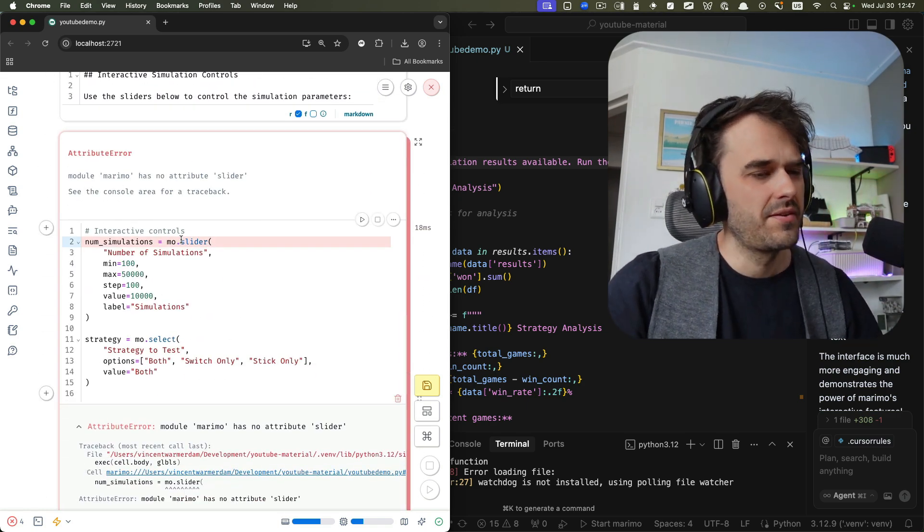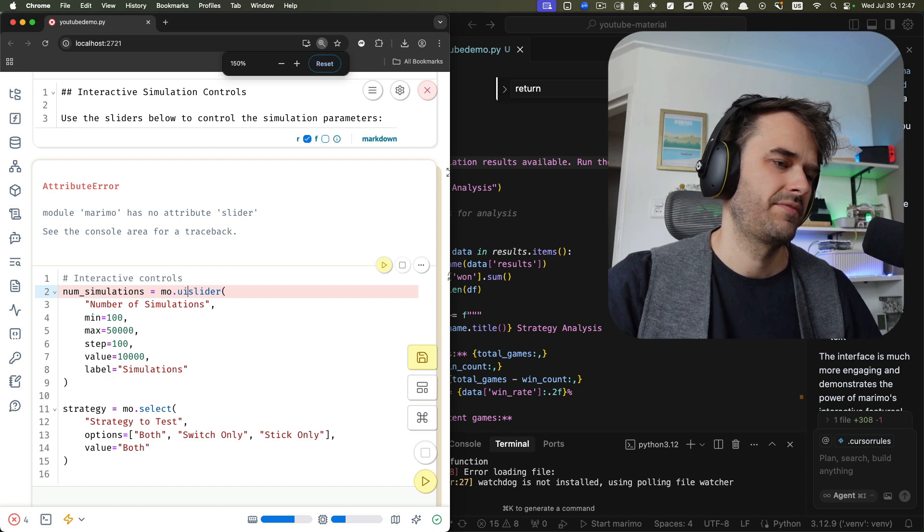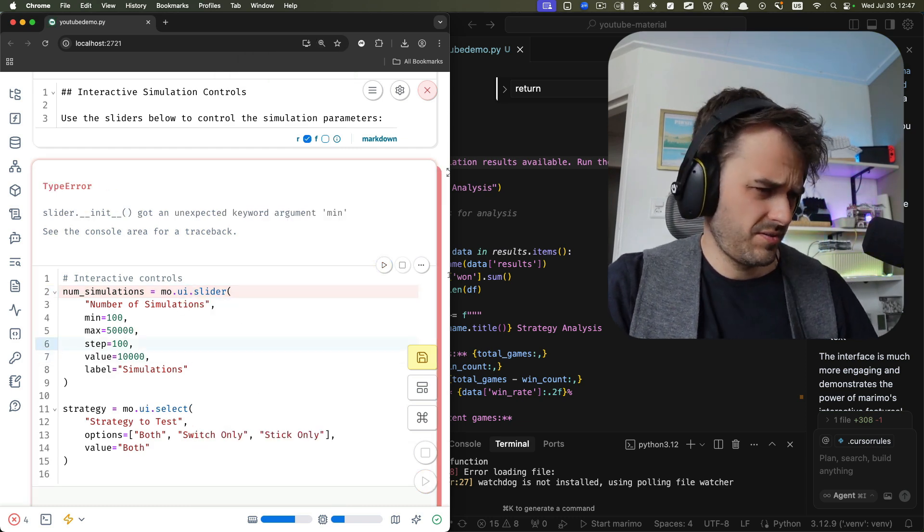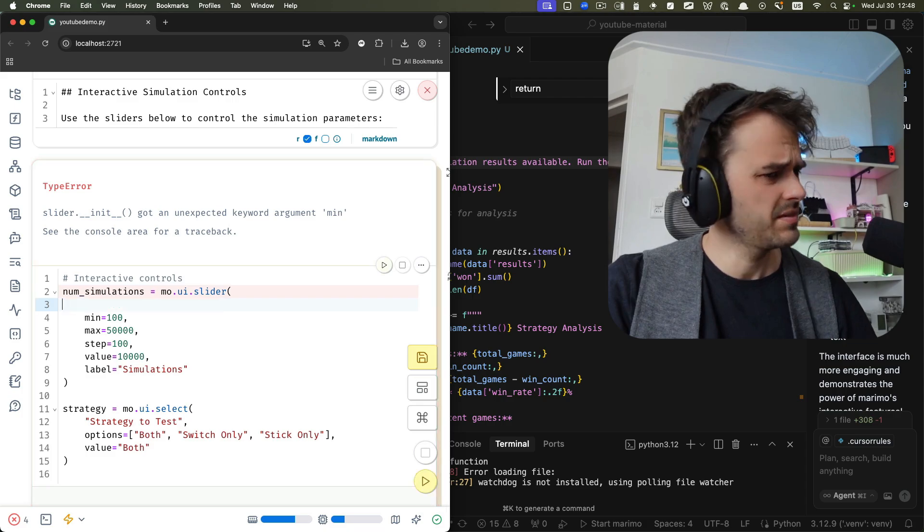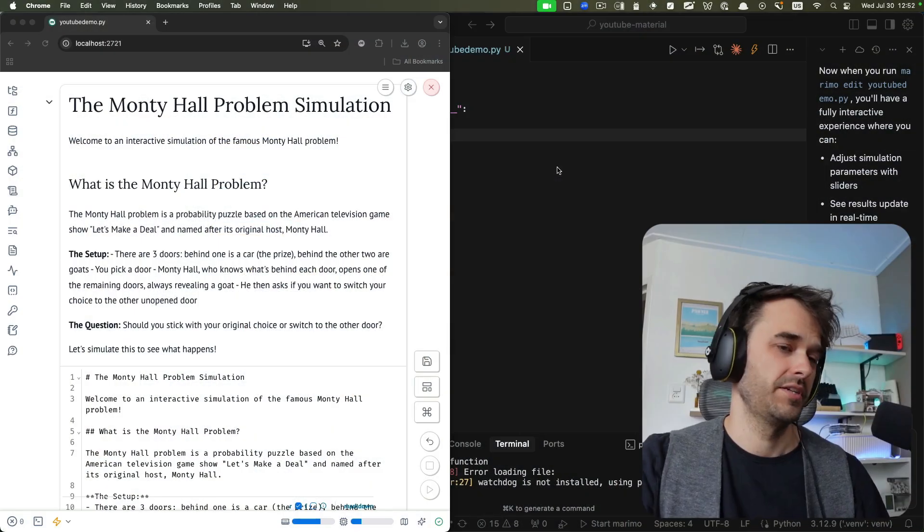If you're going to use a slider in Marimo, you have to use that from the UI submodule. It's also kind of hallucinating some of these inputs. At this point, the experience isn't that great. But we should maybe also take a step back and consider that Cursor can do way more than just that agentic workflow in the sidebar — it typically excels at asking questions about your codebase and doing clever things with autocomplete. So maybe instead of trying to generate the whole notebook in one go, we could try to leverage the autocomplete a bit more.